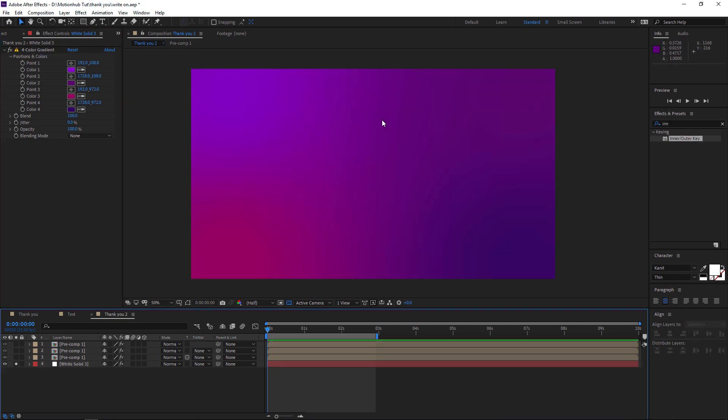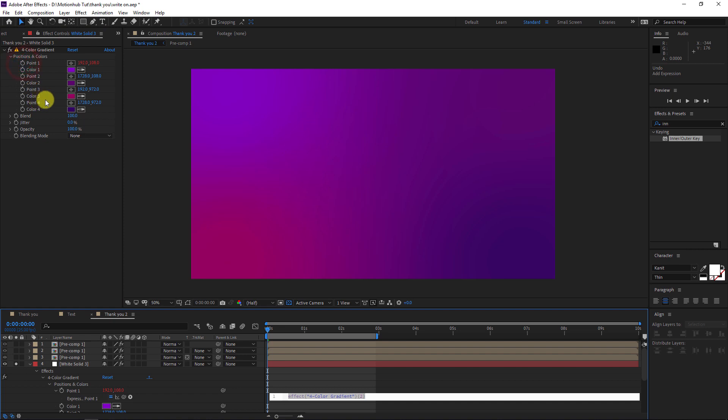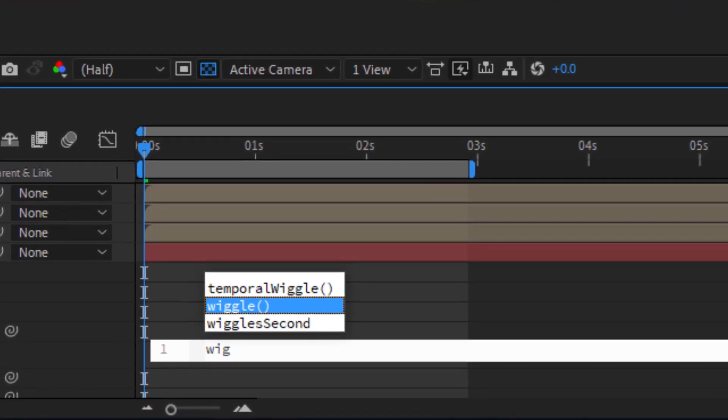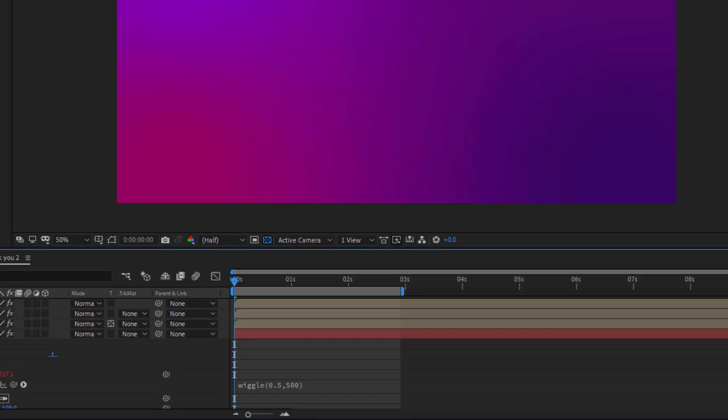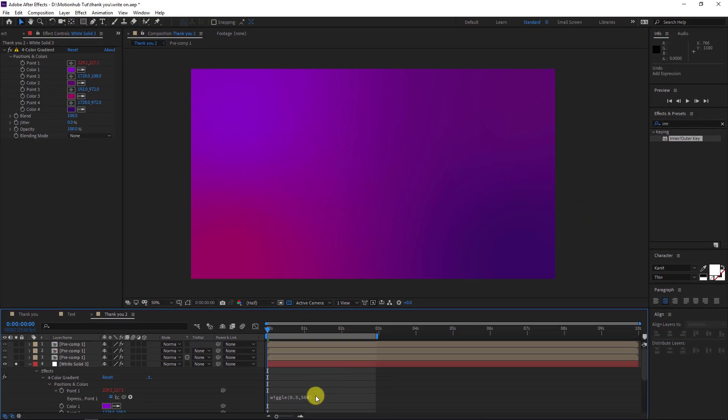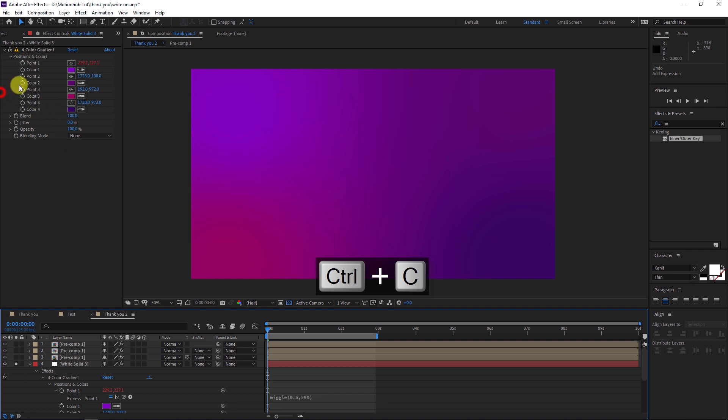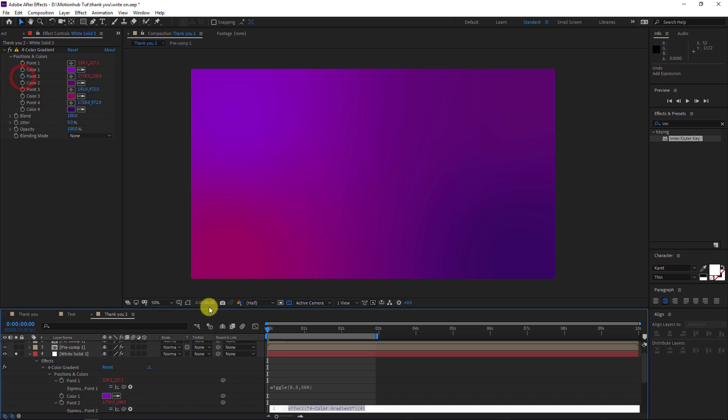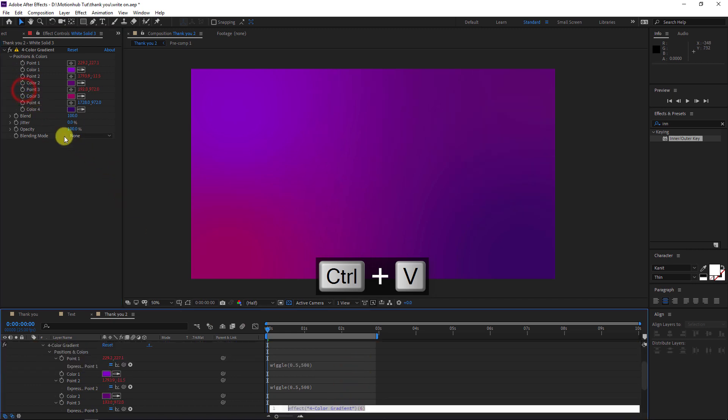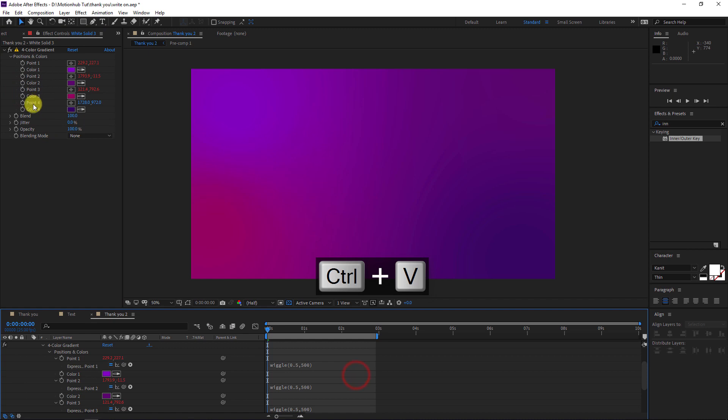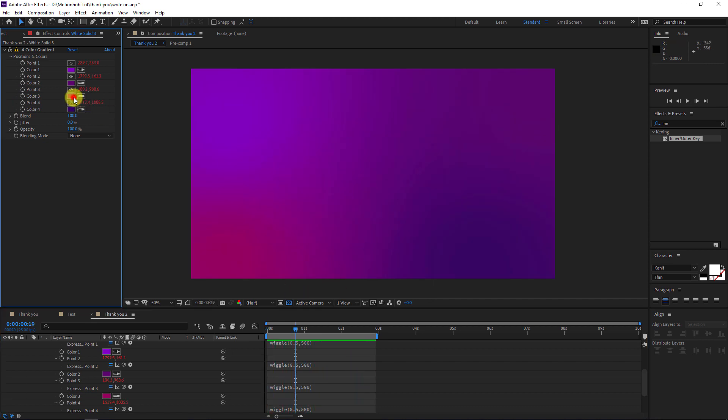Now let's animate the background. With Alt key pressed, click on the stopwatch here and we will write wiggle 0.5 comma 500, hit Enter. Then I will copy this expression. Again with Alt key pressed, click on Point 2 and we will paste the effect there. Same thing here and again in 0.4. So now we will have this moving background.